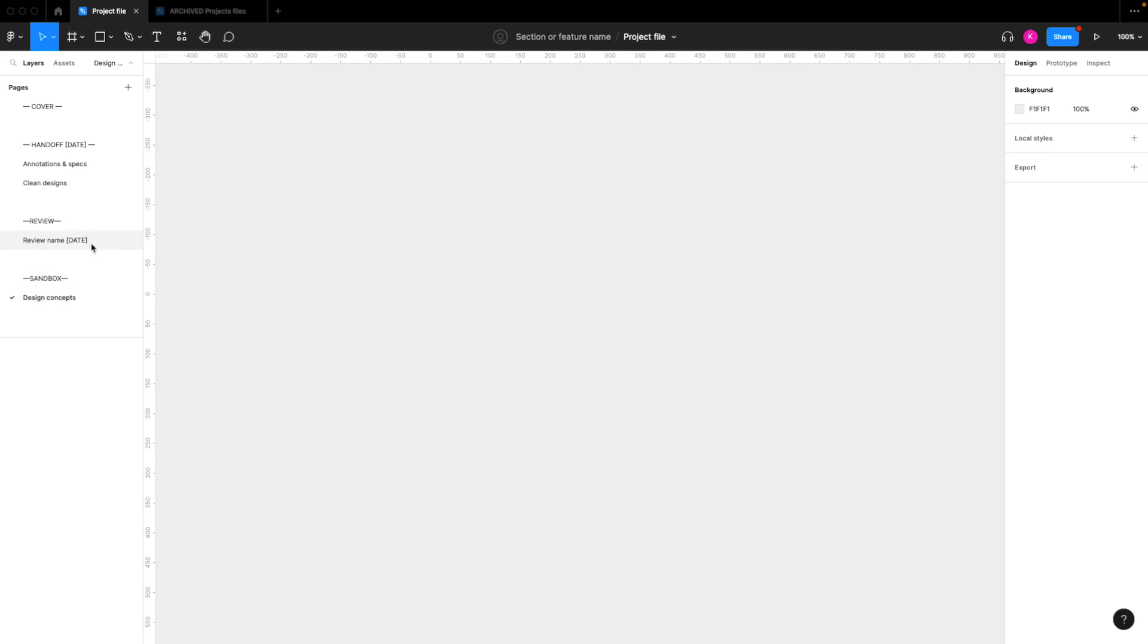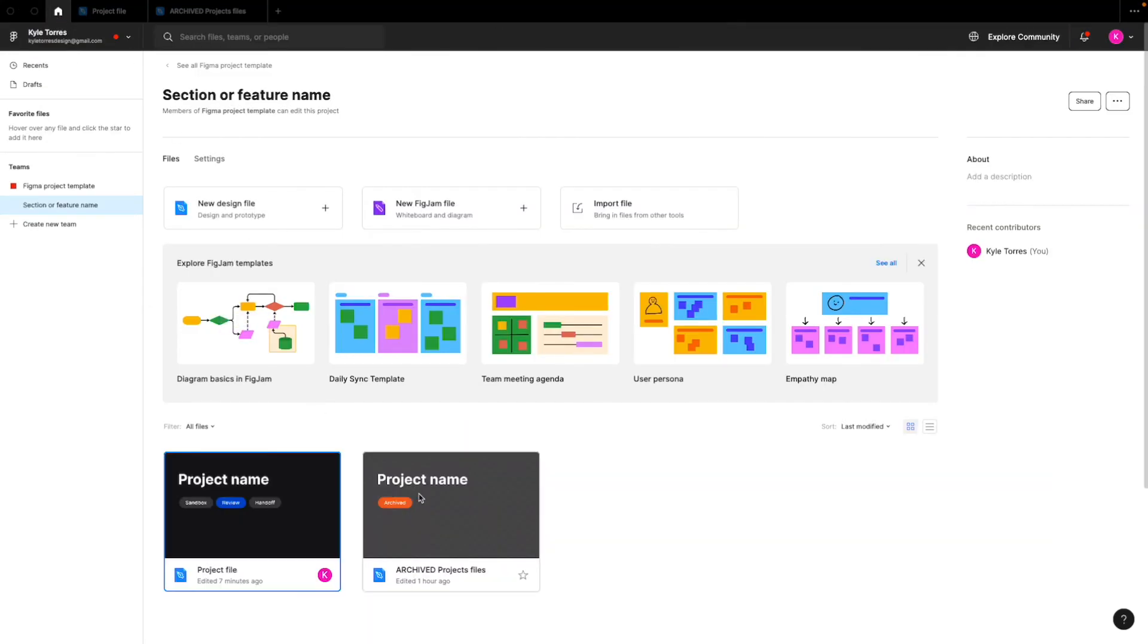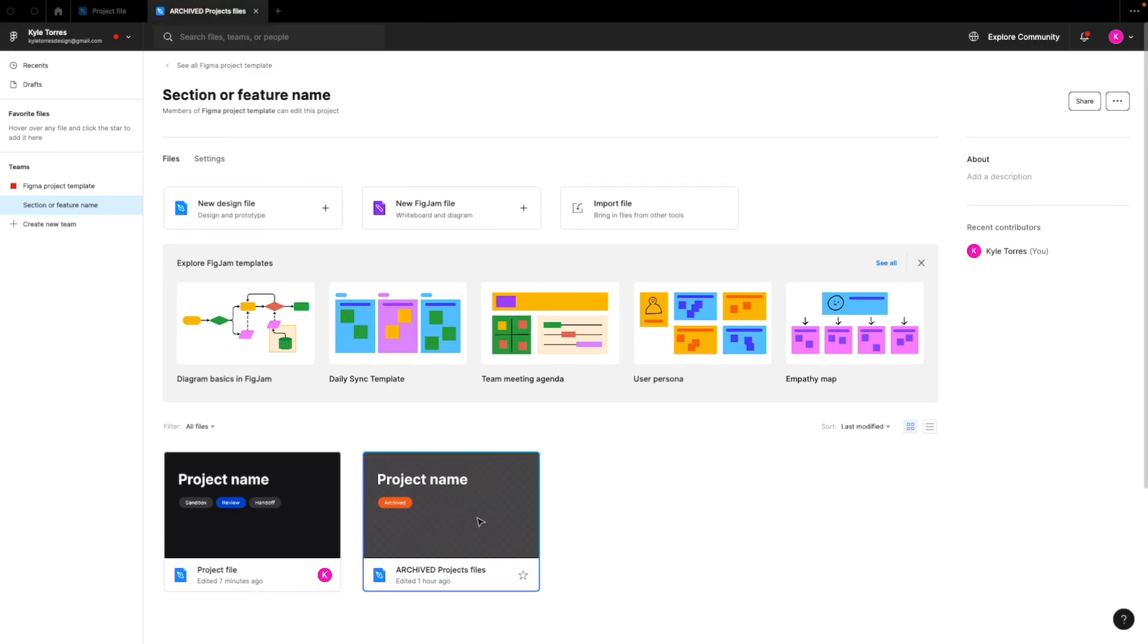So that's everything for the working project files. And now I'll show you what the archives look like. So you'll click out of the project file, go back to home, and then click into archived.